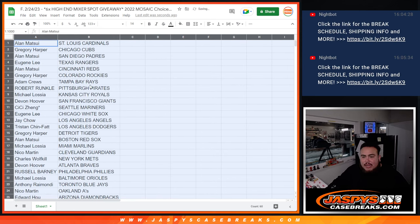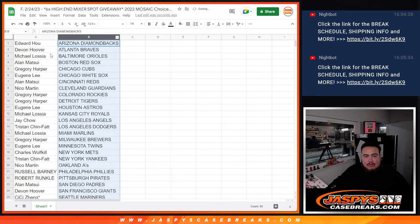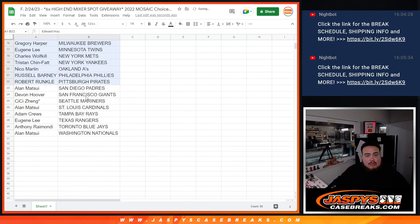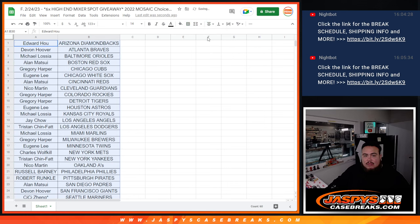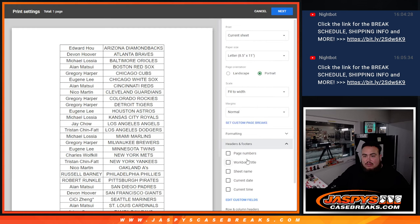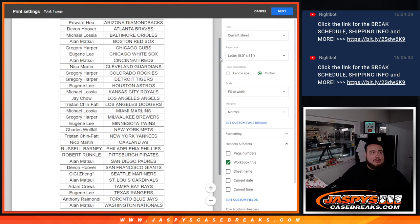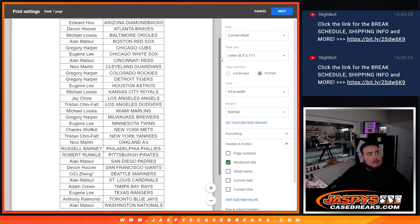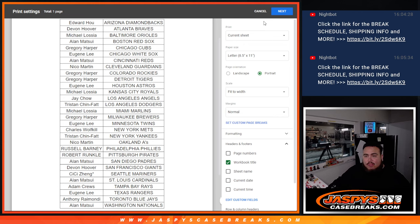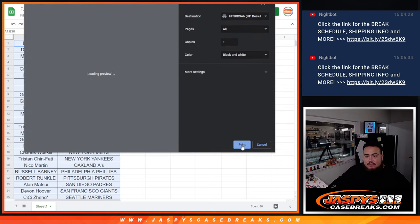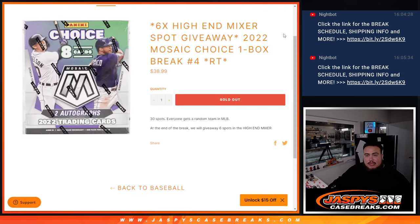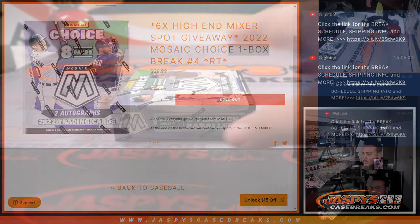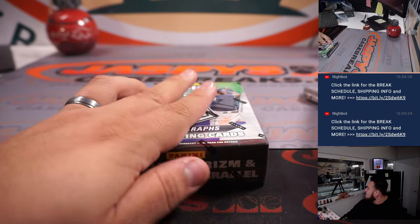All right, so no trading guys, but I'll let you guys see what you got. There are the teams there. All right so this is a one-box break Mosaic Choice, let's do the quick little group break.